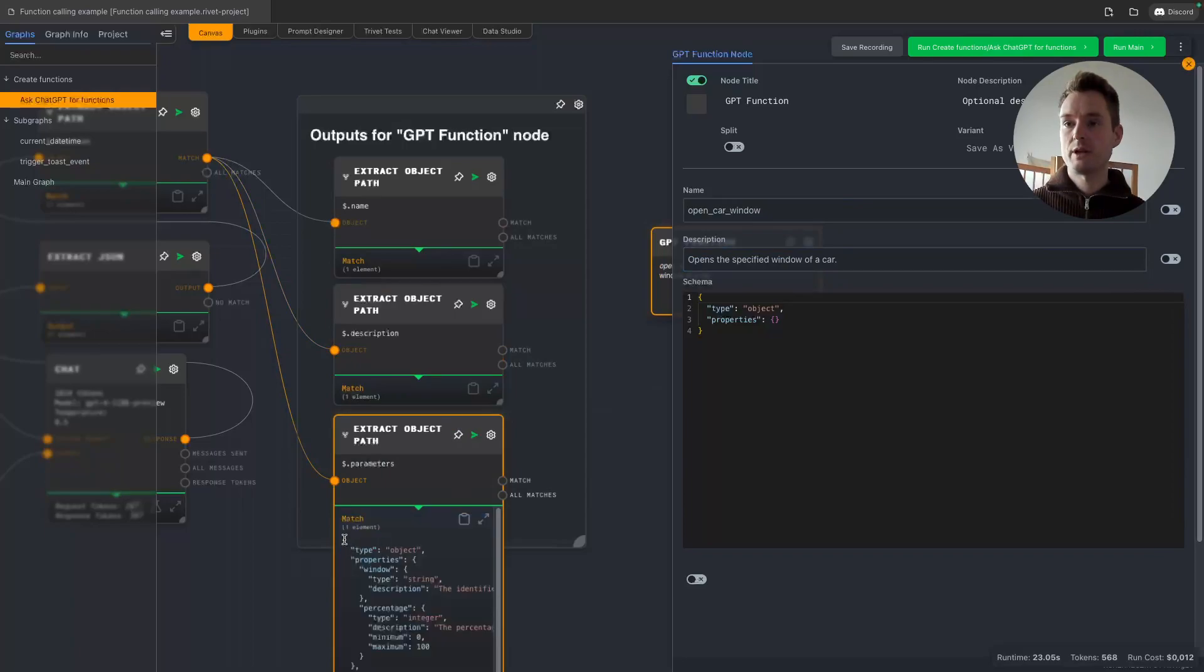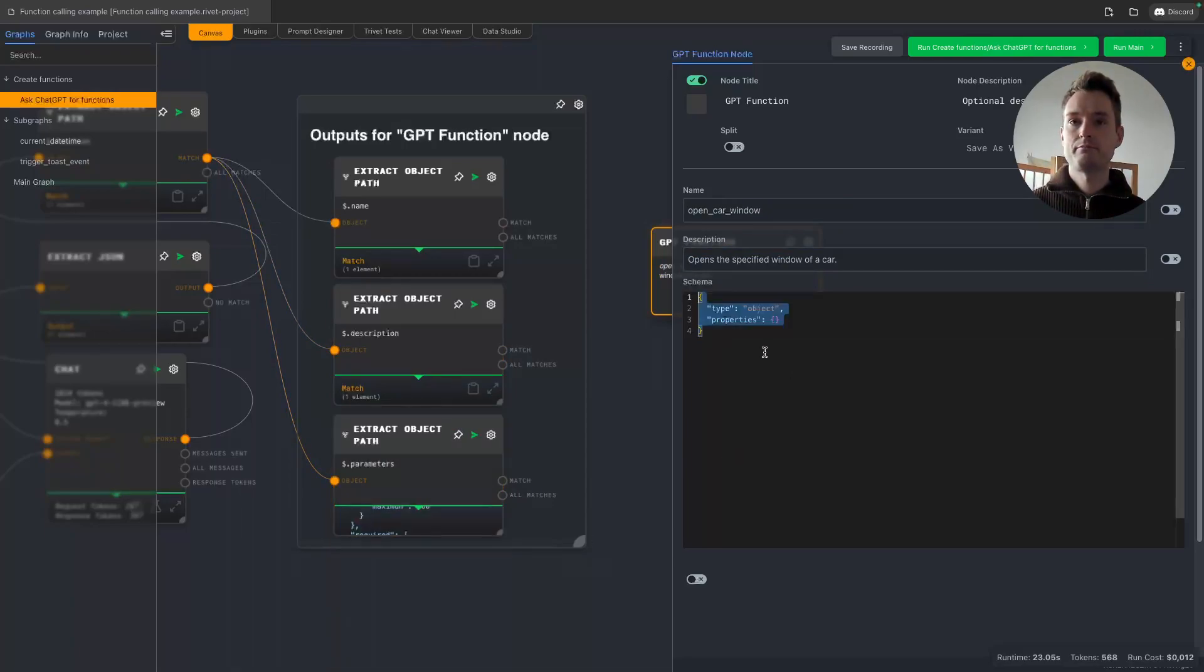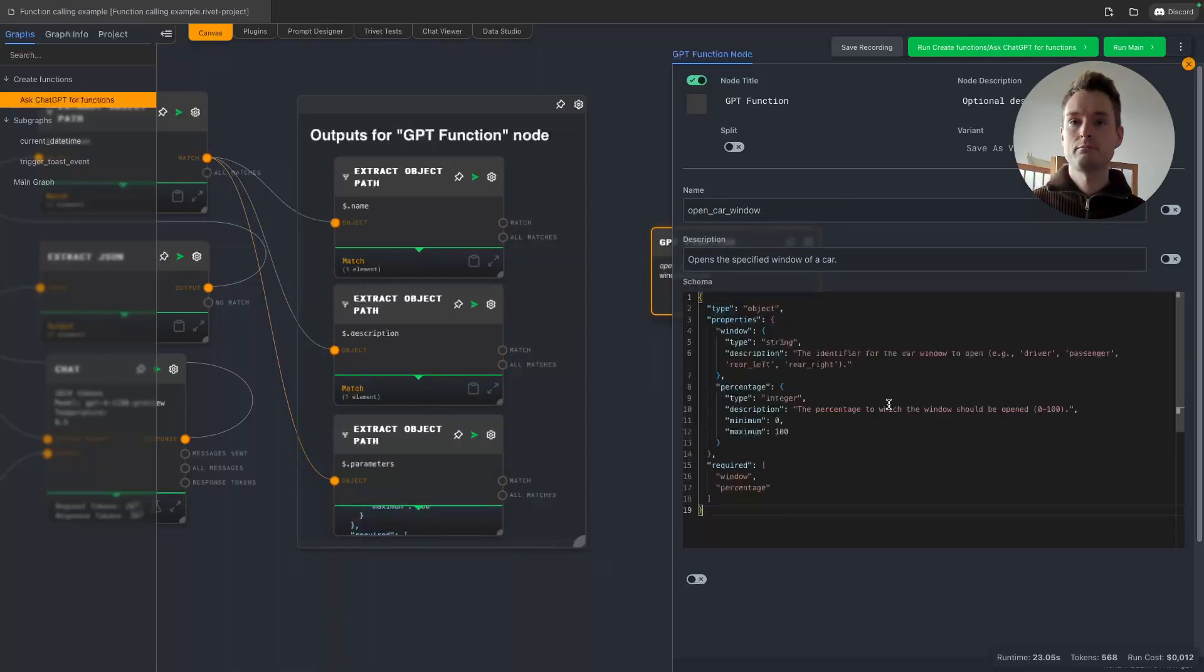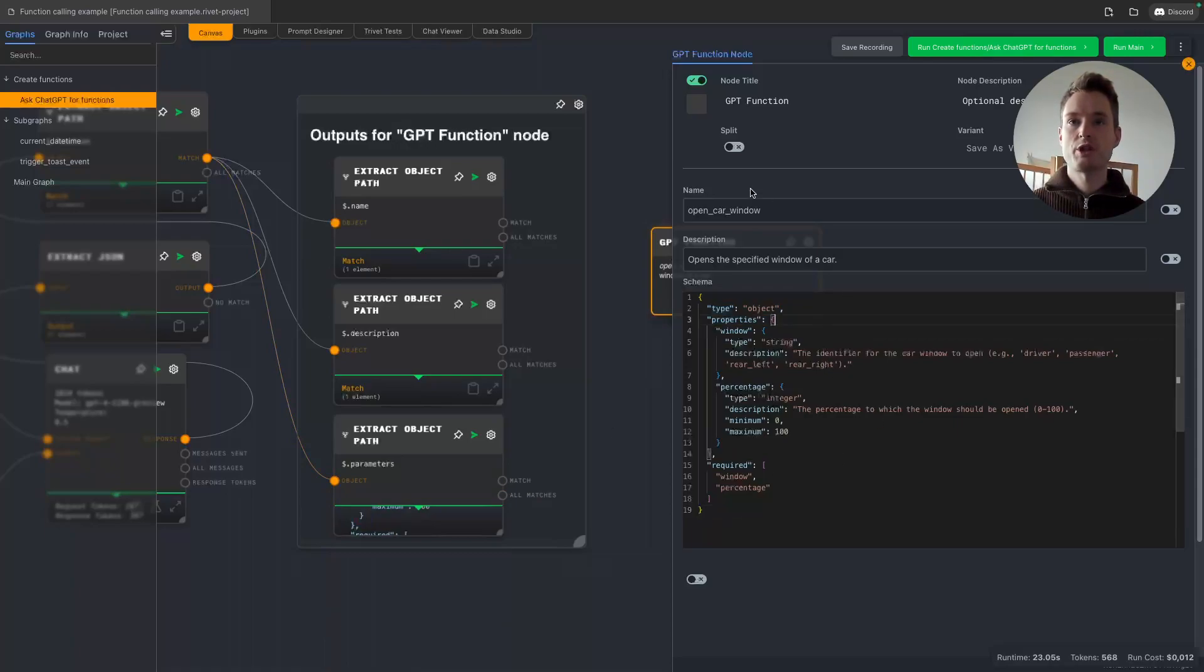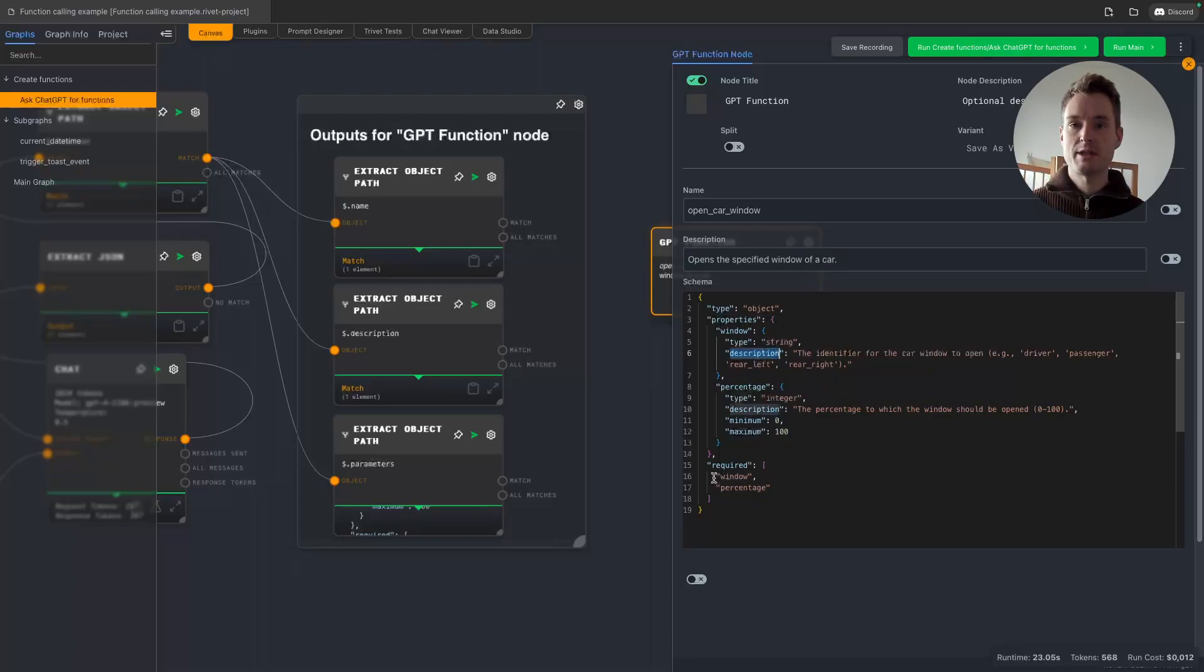And then we would now copy the whole parameters in here. Oops, it marked more than I wanted it. And now we would have our function which has a name, a description so that the LLM knows when to use it, which has fields, which expected data types, also descriptions to help GPT to use it and so on.